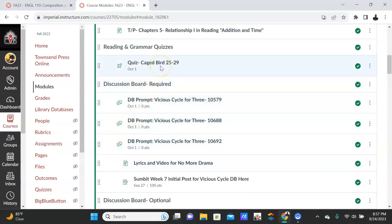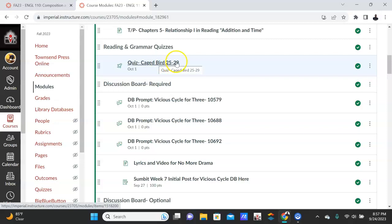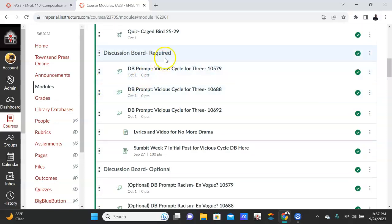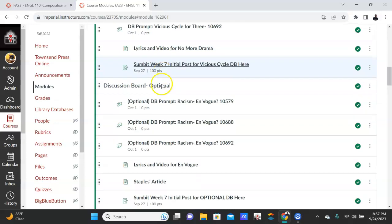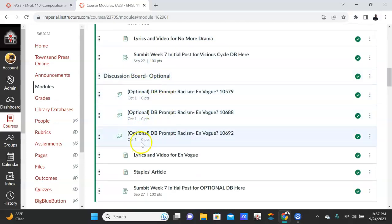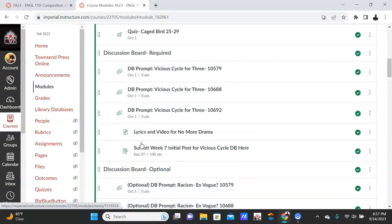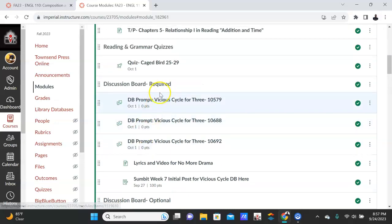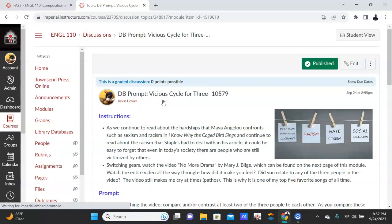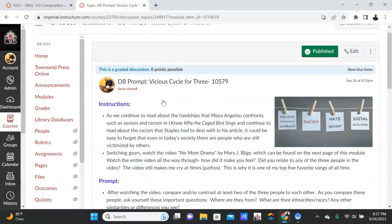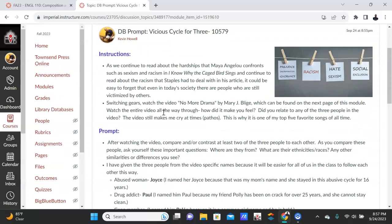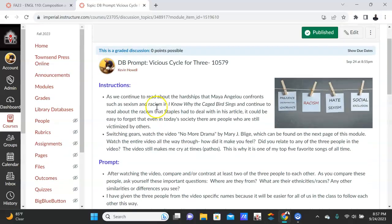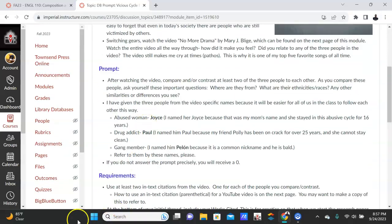Do the quiz for Caged Bird chapters 25 through 29. Discussion board: there are two this week. This one is required, this one is optional, and I'll go over both. So the required one is called 'A Vicious Cycle for Three.'